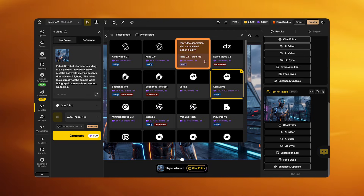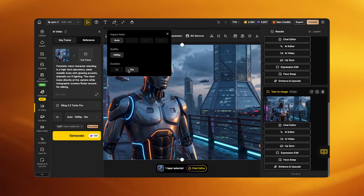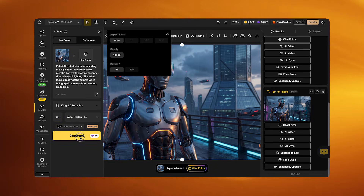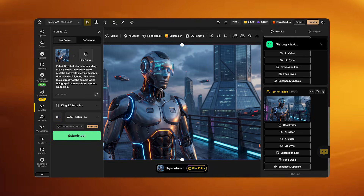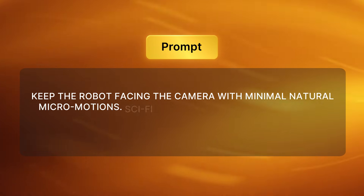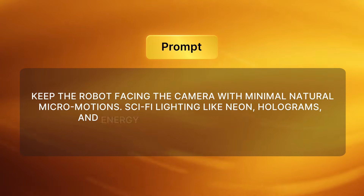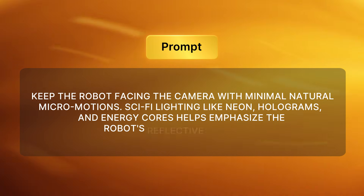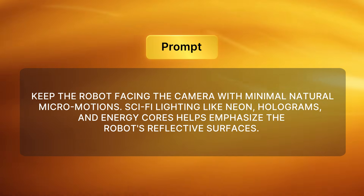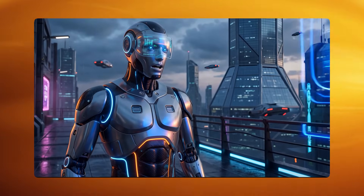For a character such as a robot, choose Cling 2.5 Turbo and set duration to 8 seconds. Robots should move slowly, smoothly, and predictably — this reduces lip sync errors and improves realism. Your prompt should keep the robot facing the camera with minimal natural micro-motions. Sci-fi lighting like neon holograms and energy cores helps emphasize the robot's reflective surfaces.